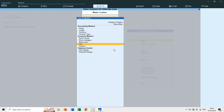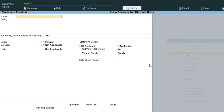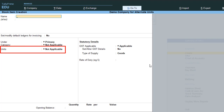Single and compound units are created through the unit creation screen, but alternate units are created while creating the stock item. That is the first difference between both unit types. If I press Enter on stock item creation, you can see below we have the units section, and here we can create a new item.